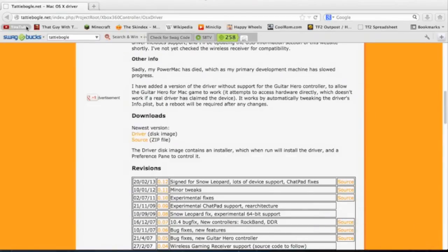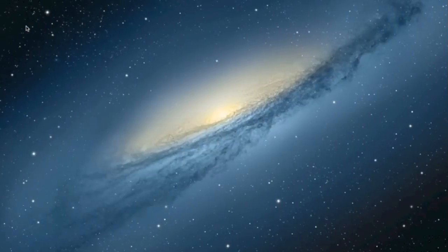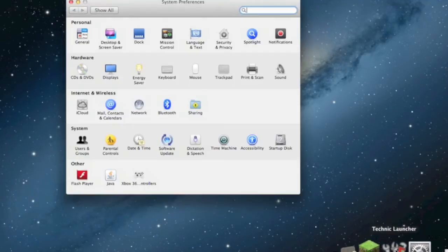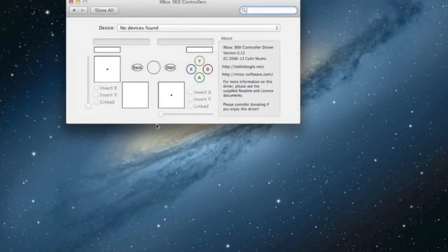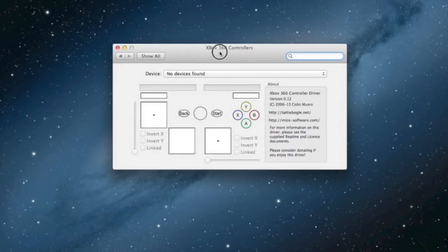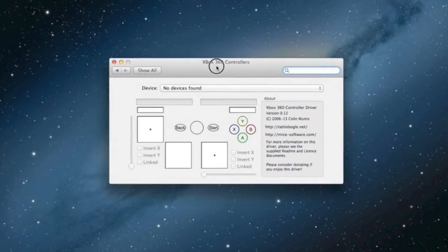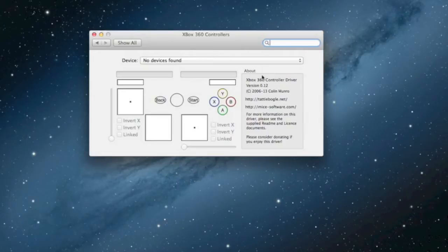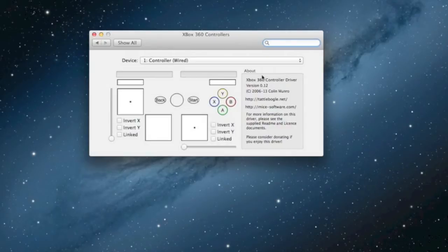Then what's going to happen is you're going to restart your computer, and then you're going to notice that this is going to be in your settings. So all you have to do is plug in your controller, and it registers.